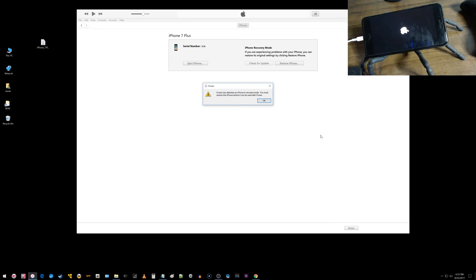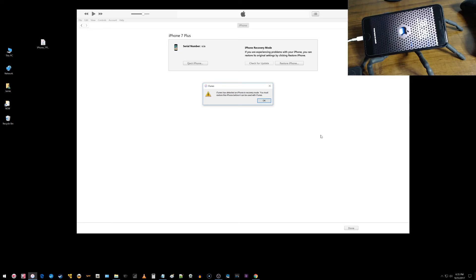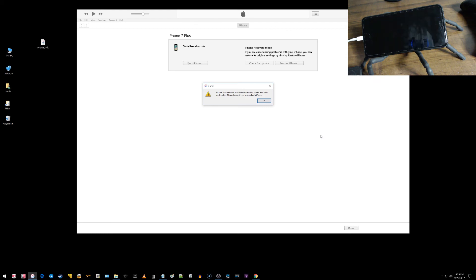Now the iPhone is just going to start normally. Alright, so you can see there the iPhone rebooted normally. That is how you enter and exit DFU mode on the iPhone 7 Plus in iOS 11.